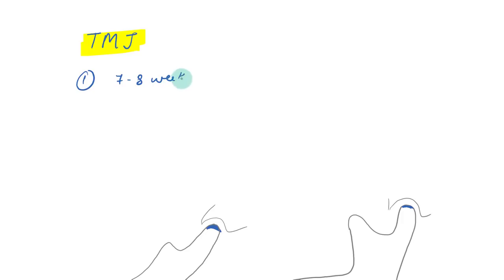So the development of TMJ, it happens in three steps. One is at seven to eight weeks. So at this time, there is organization of the condyle, articular disc and the capsule and that is called as the blastemic stage.